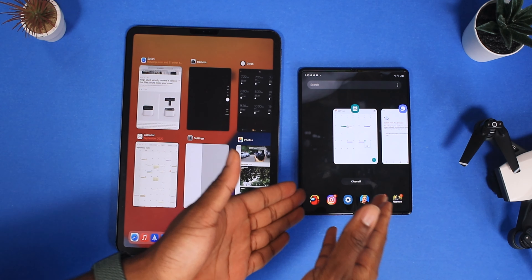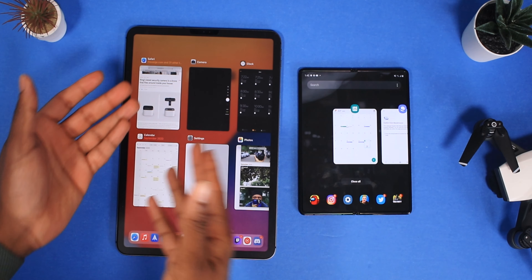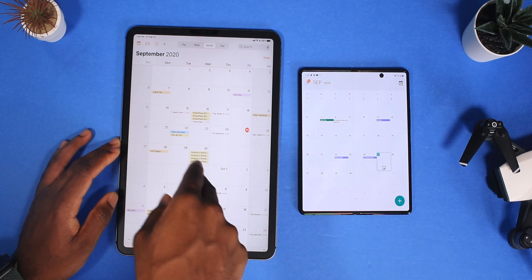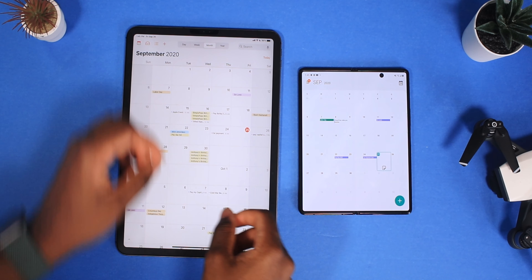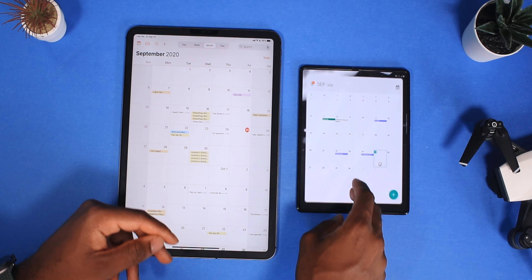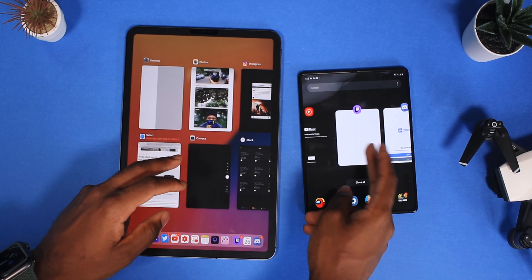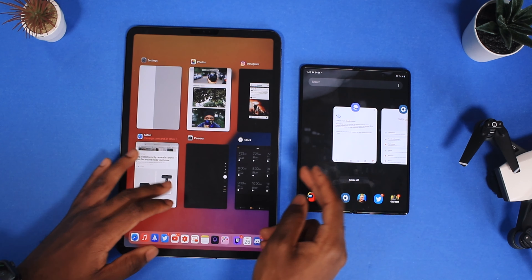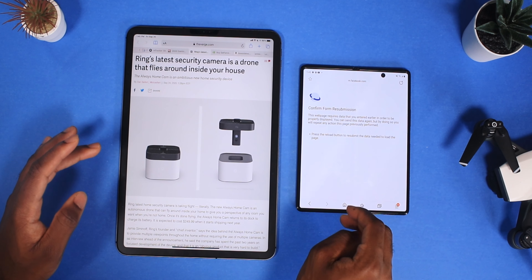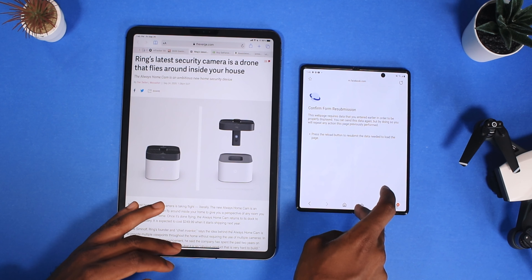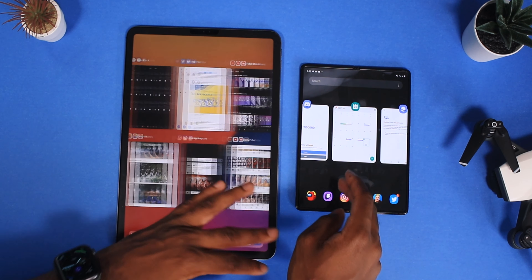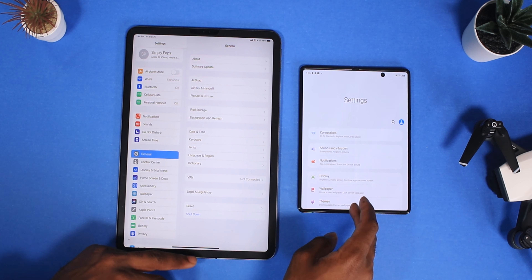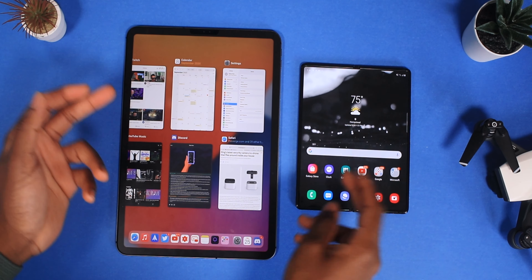Now let's go back and see if those apps remember in the background — this is very important to see how well Samsung optimized RAM usage versus Apple. Going back to the calendar app — the iPad had to refresh, I could see it jump a little bit, but the Samsung remembered it like a champ. Going back to the web browser — had to refresh on the iPad, still remembering like a champ on the Galaxy Z Fold. This is just a certified beast.